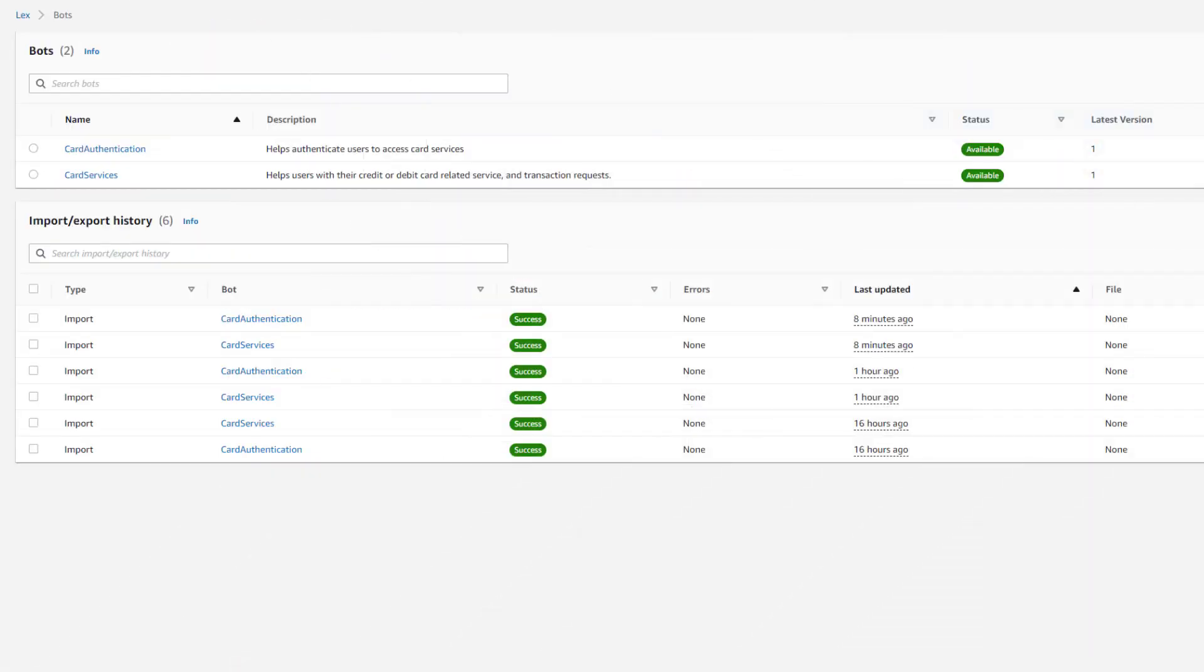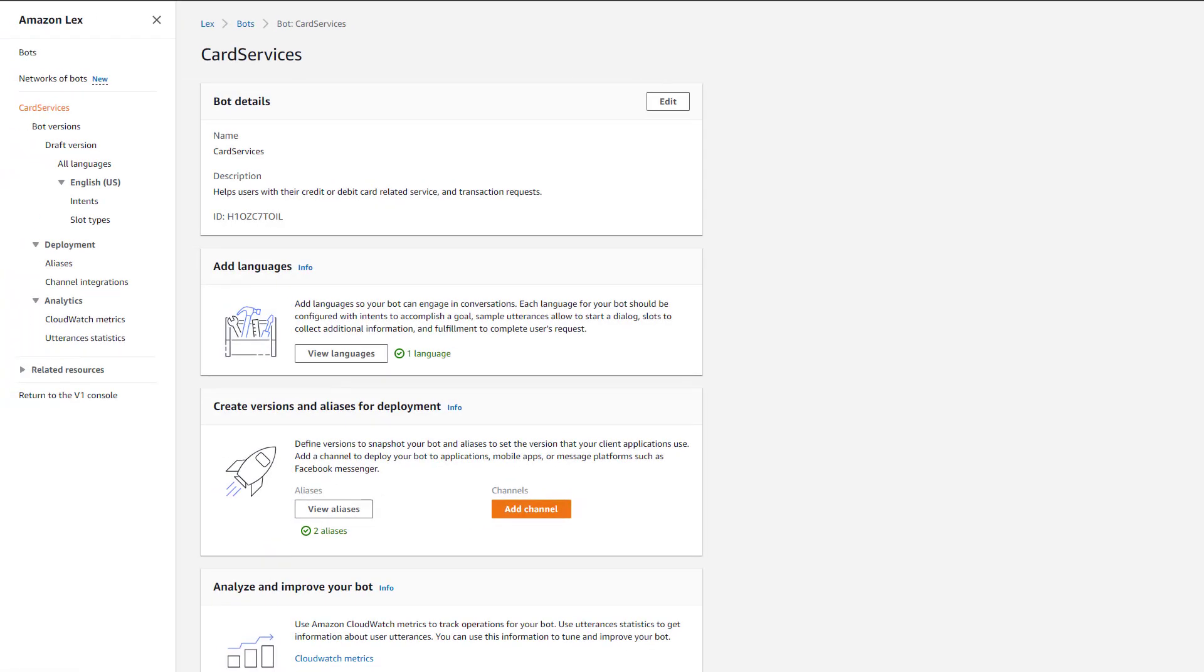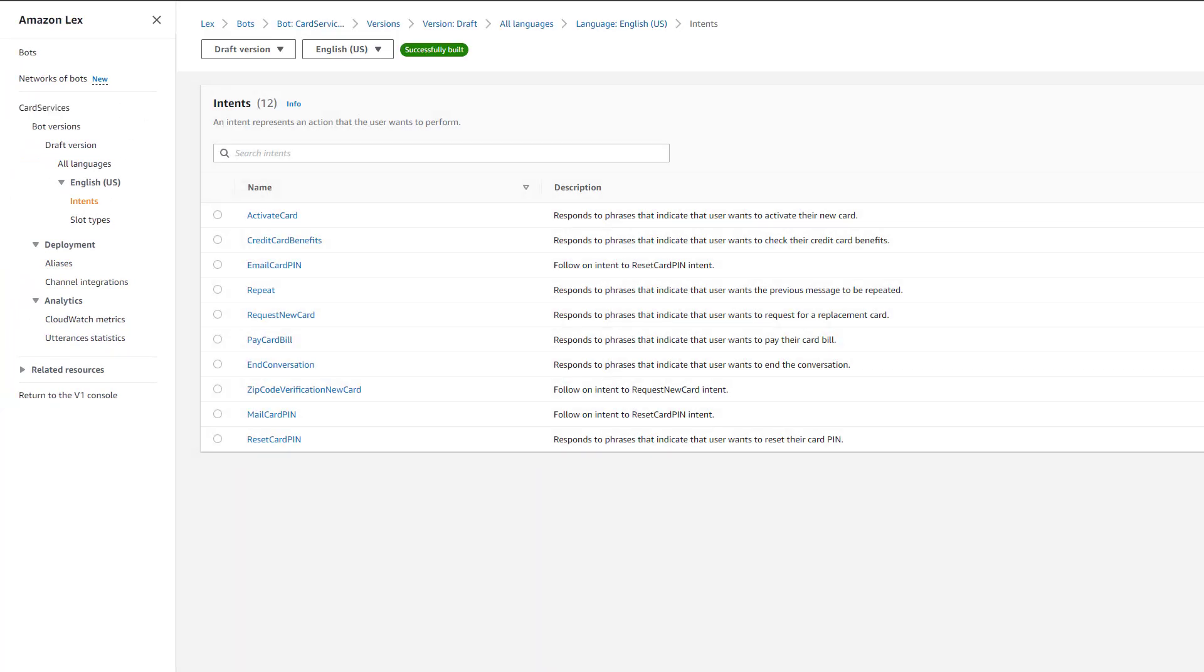We see the two bots, Card Authentication and Card Services, have been deployed. Let's have a look at Card Services. We can check out the intents that have been deployed as part of this bot. These are the different actions that a user can take when interacting with this bot.